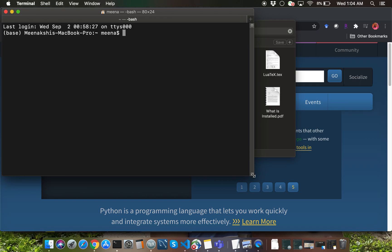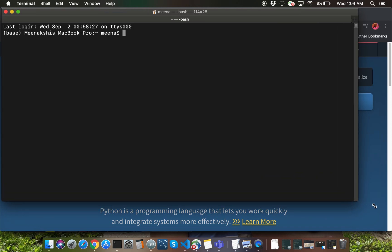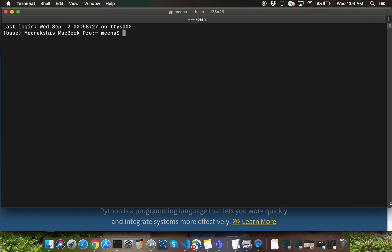All right, you don't need to know much about the Terminal application here. I'm just going to use Terminal to show you a few commands for the installation. The first command that I'm going to show you is something called python --version.